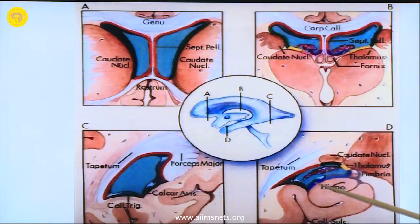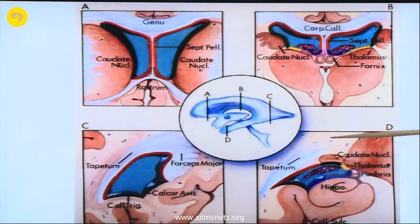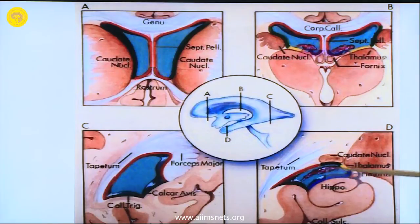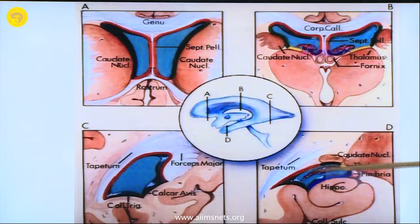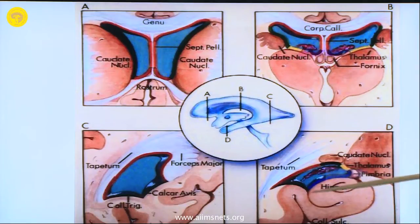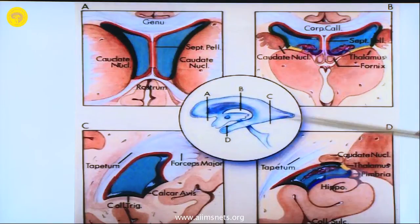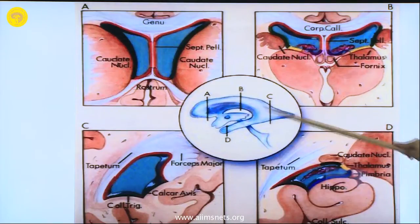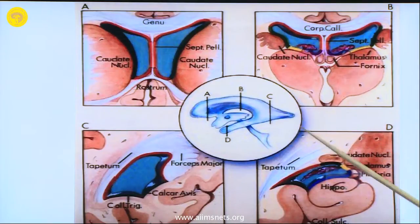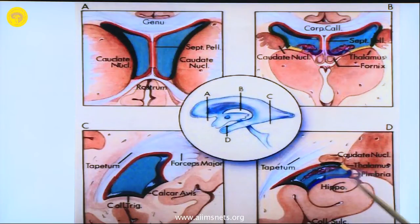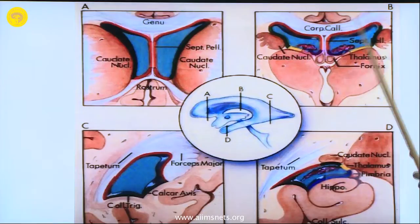Identify the choroid plexus and the choroidal fissure and remain below it when you are resecting this area. Do not retract or cause damage to the area above it, and if you follow this, it will lead you into the lateral ventricle. When you are doing epilepsy surgery - for example, functional hemispherotomy - this is the landmark.